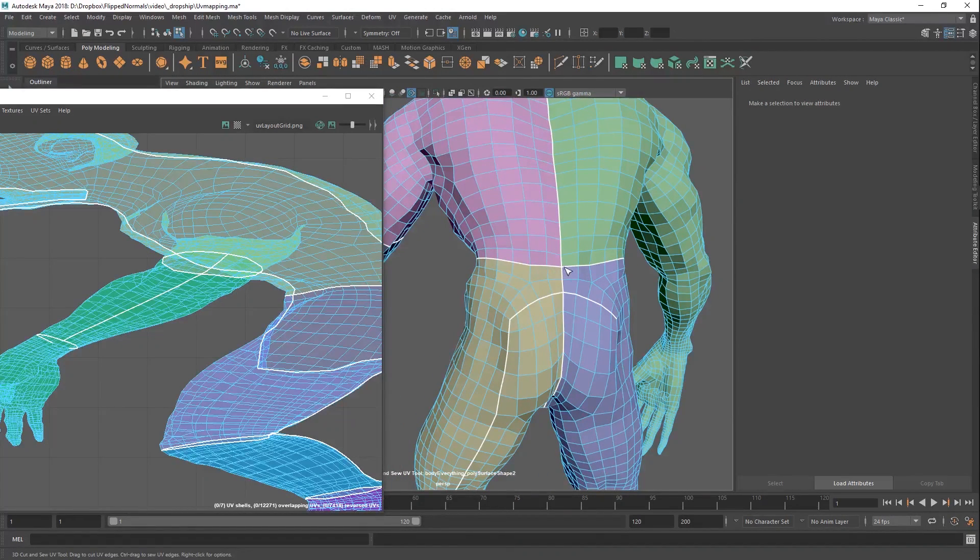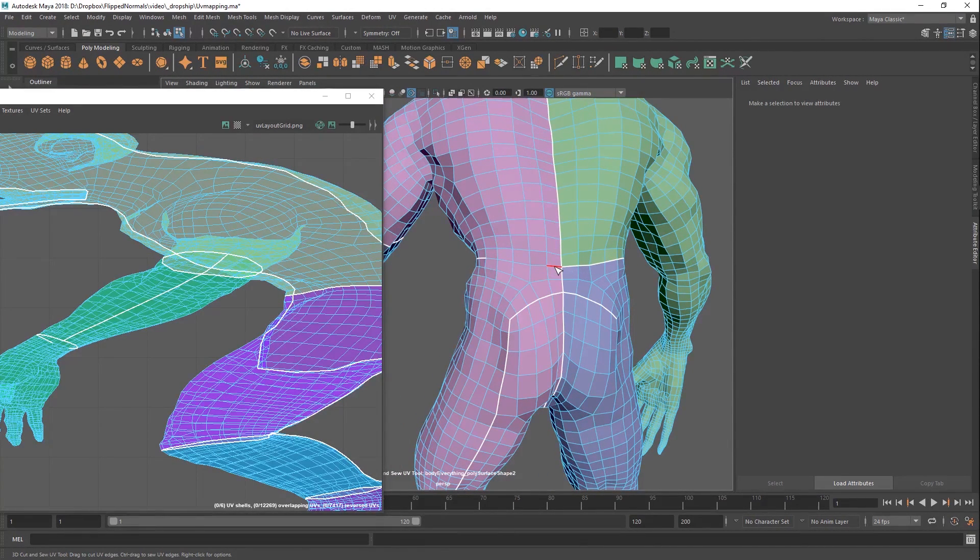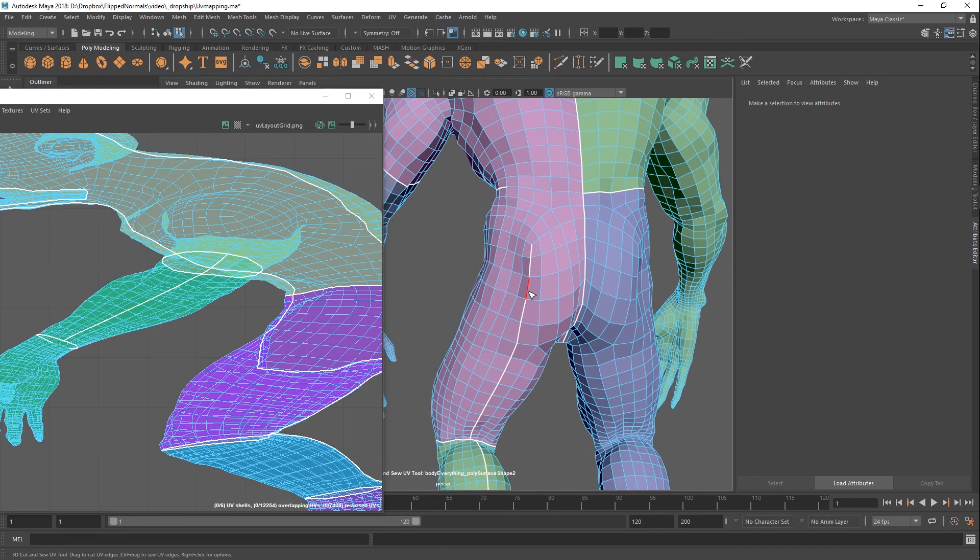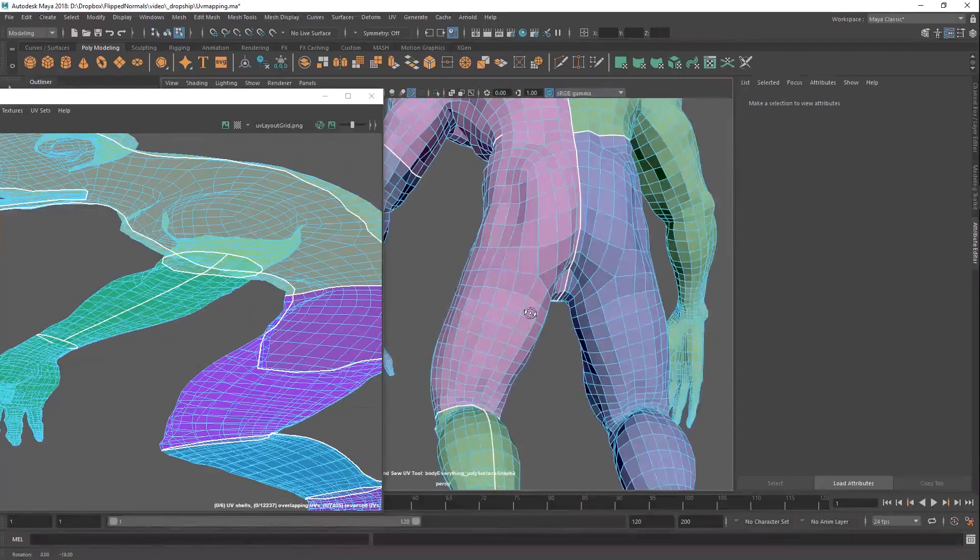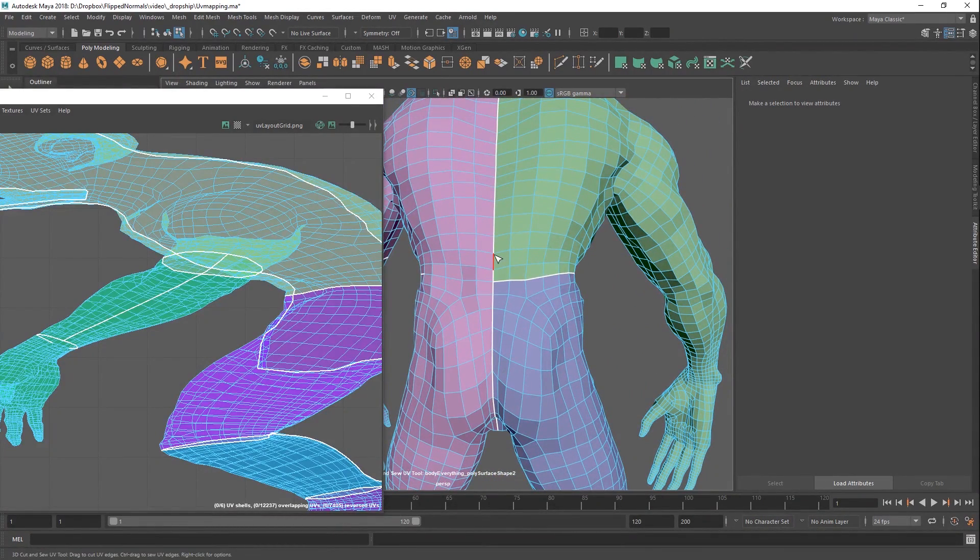If you hold on the control key, you can remove the cuts. If you hold on control, and then double-click it, you can now remove a loop altogether.